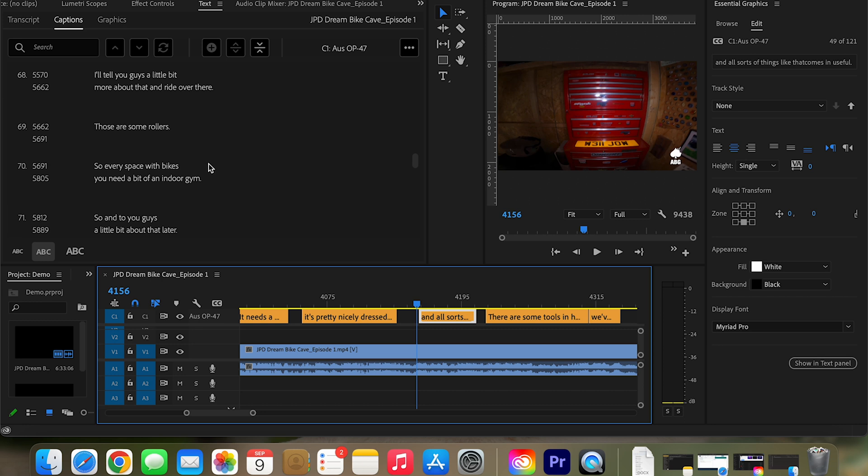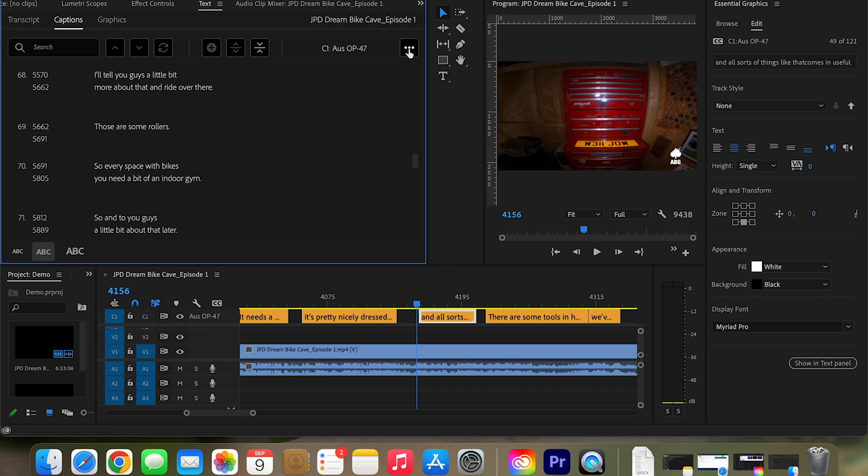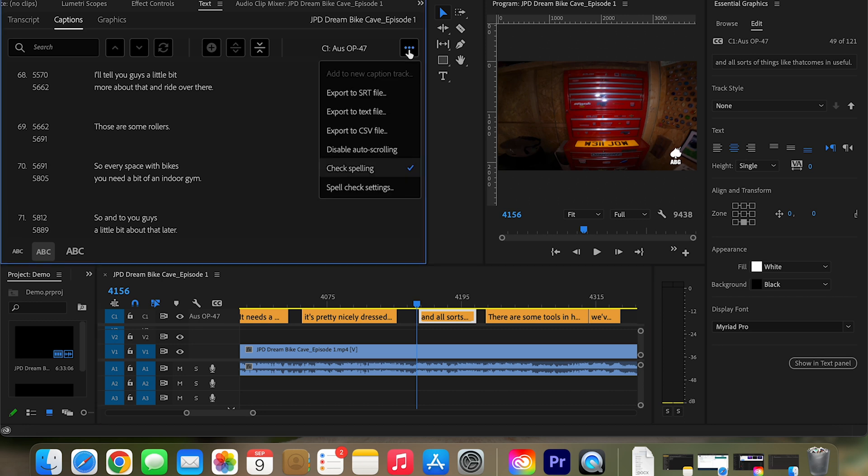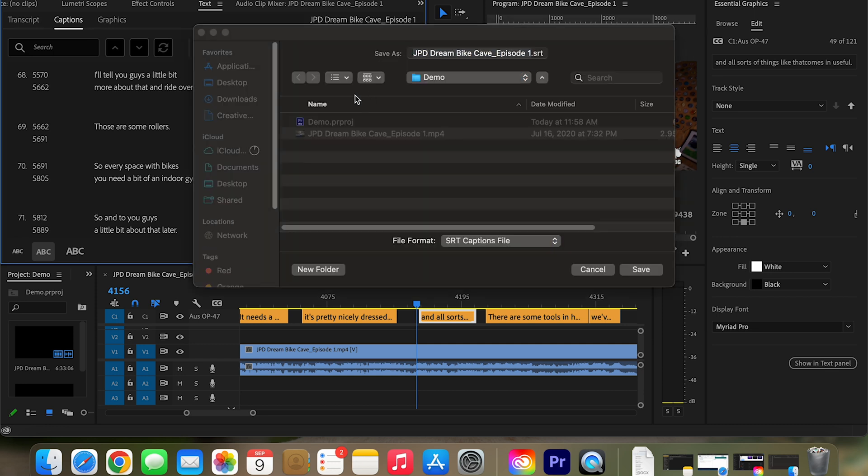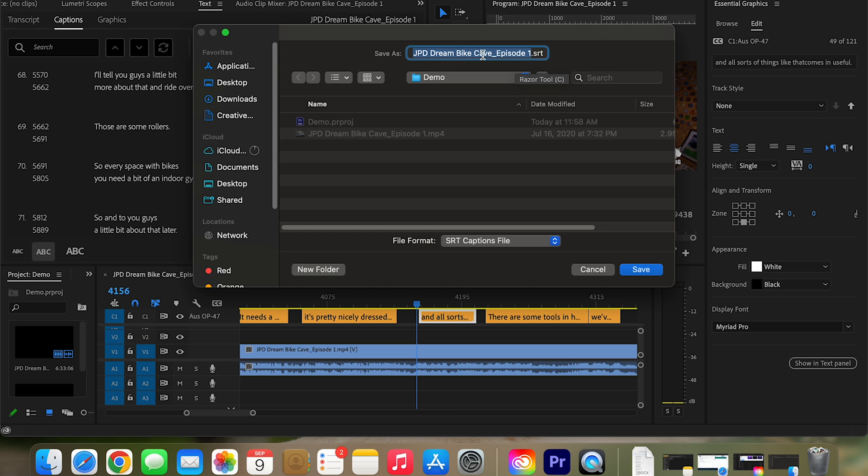So yes, we've created the captions now. They look great. We can export them. Just go here to the three little dots and then export the SRT file. So I'm just going to keep the exact same name and I'm just going to save it.